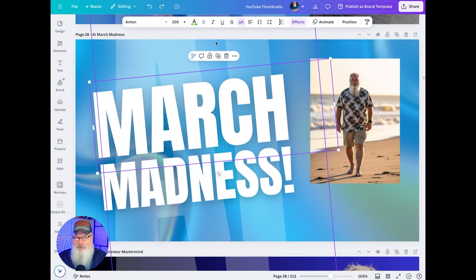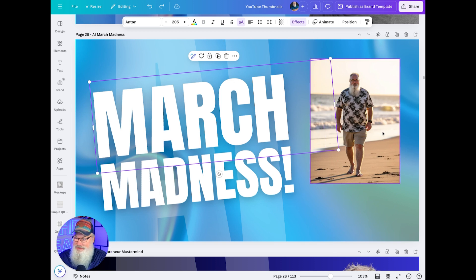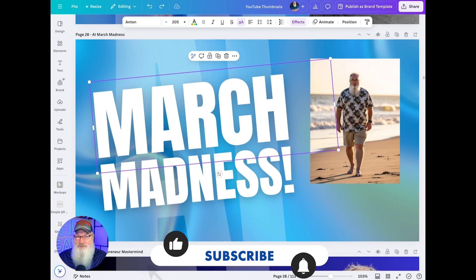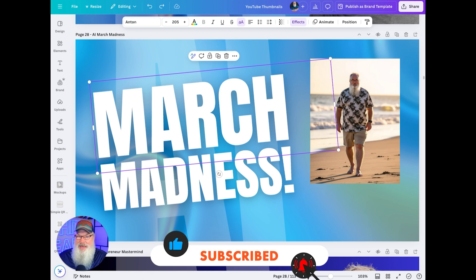First thing, I'm going to grab an AI image that I created in Flux using a trained Lord. You can see I brought that in here into my template. But now what I need to do is resize it and make it expand the whole background.